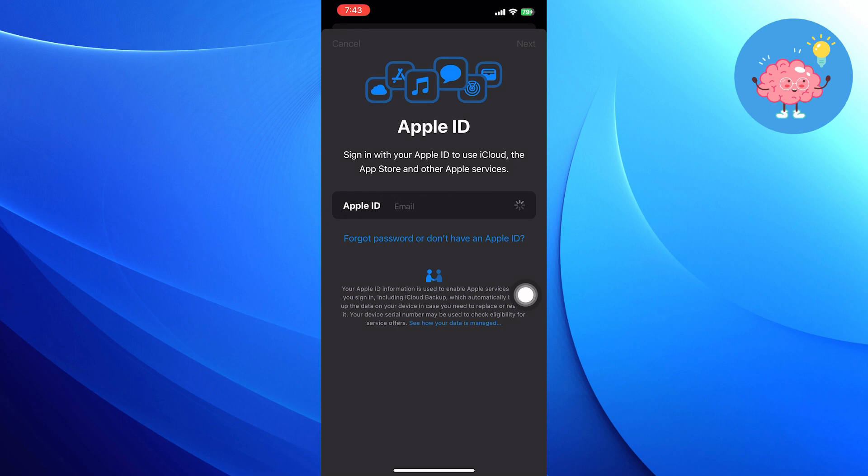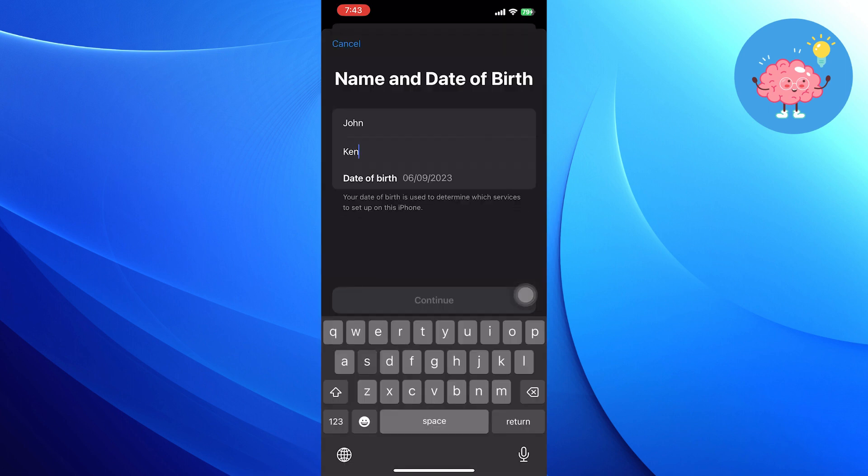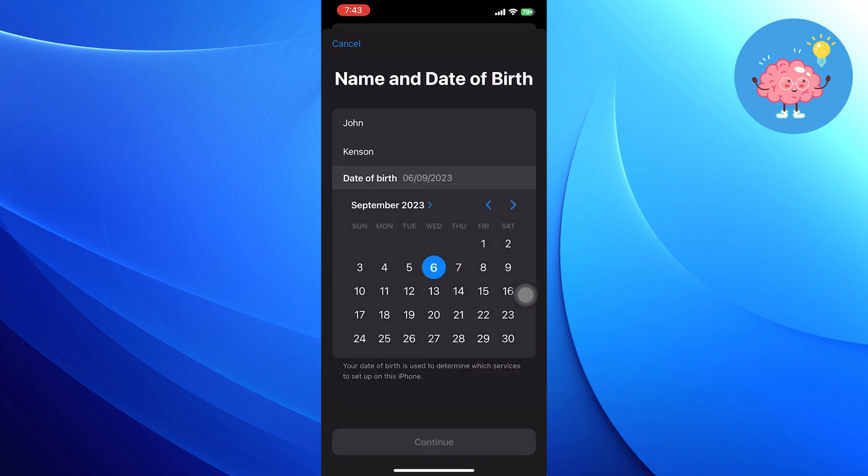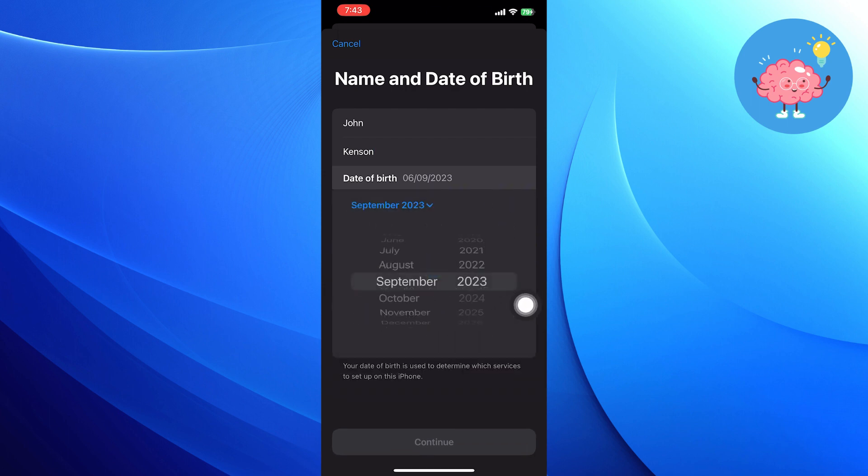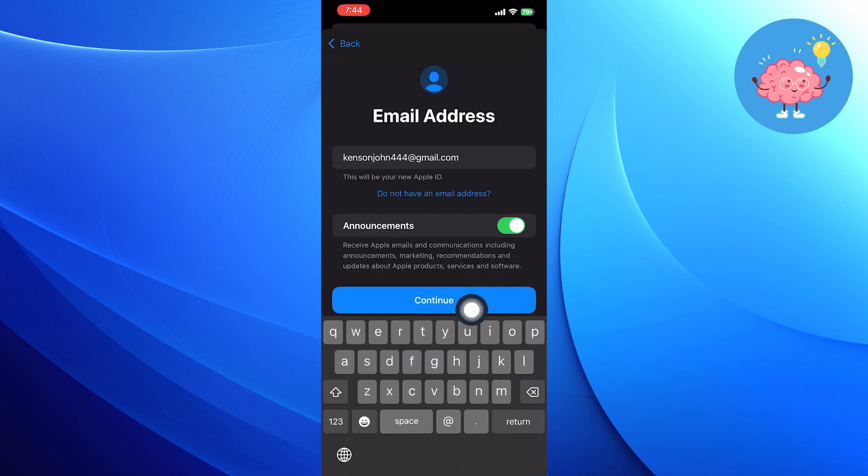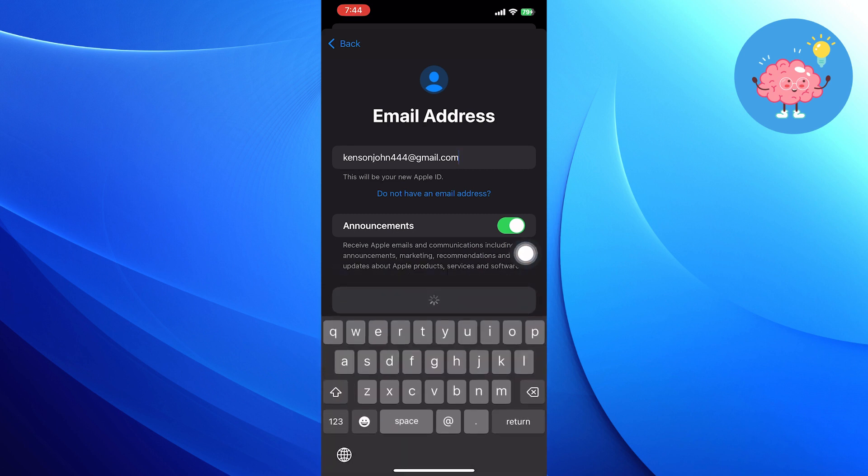Now to create your Apple ID, enter your name, choose your date of birth, then click to continue. Enter your email address and click to continue.